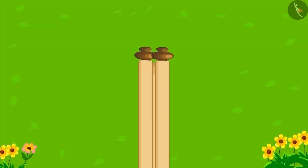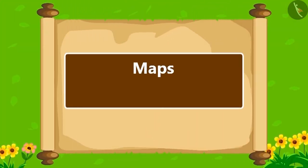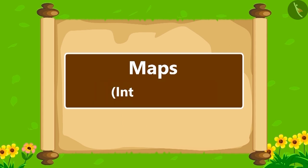Hello, children. In this lesson, we will learn about maps.